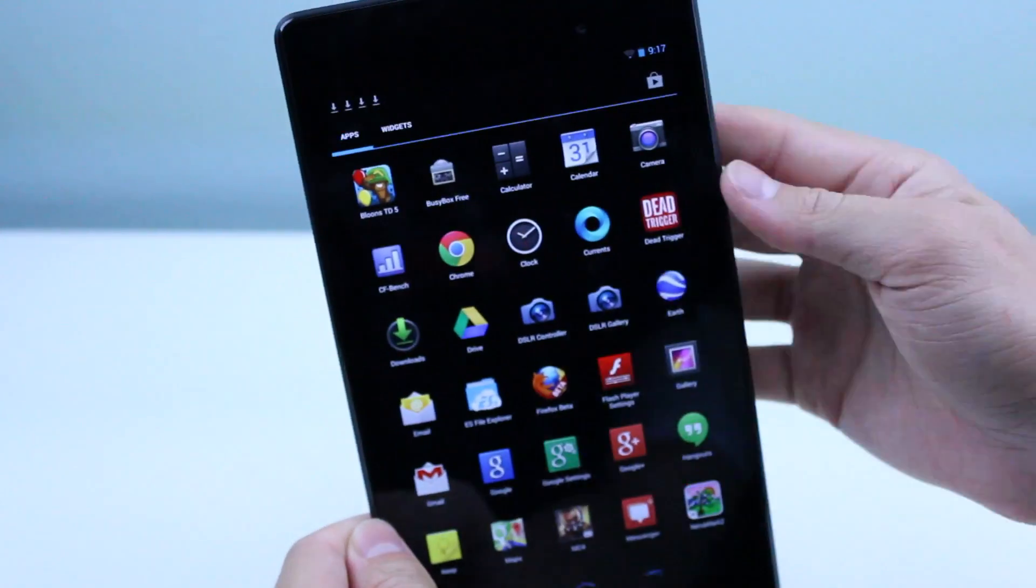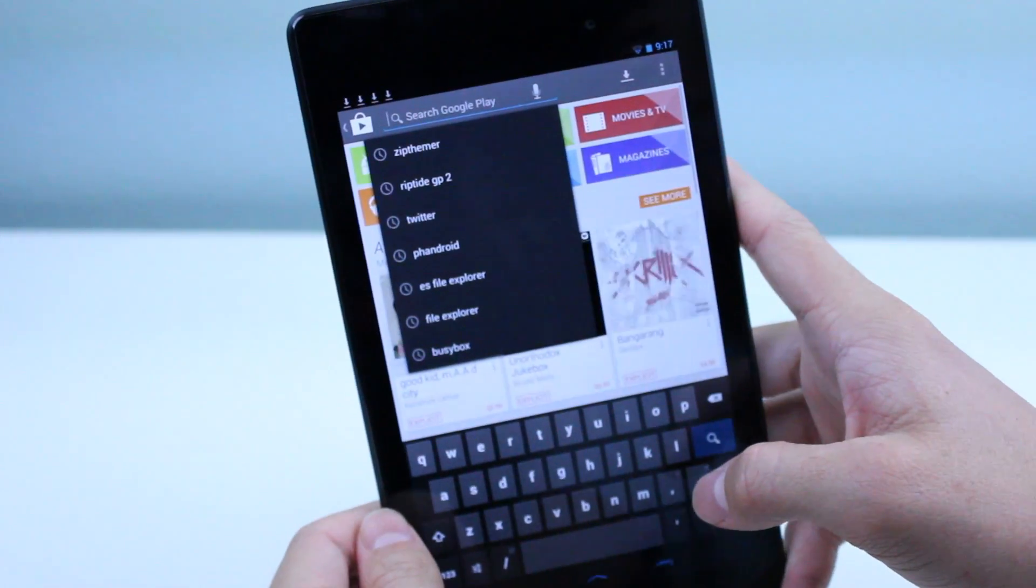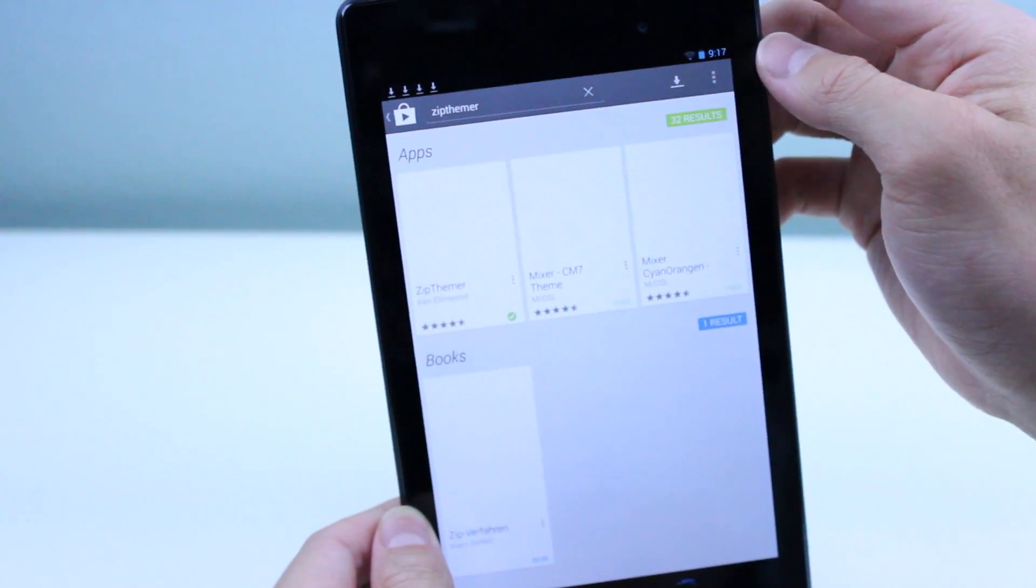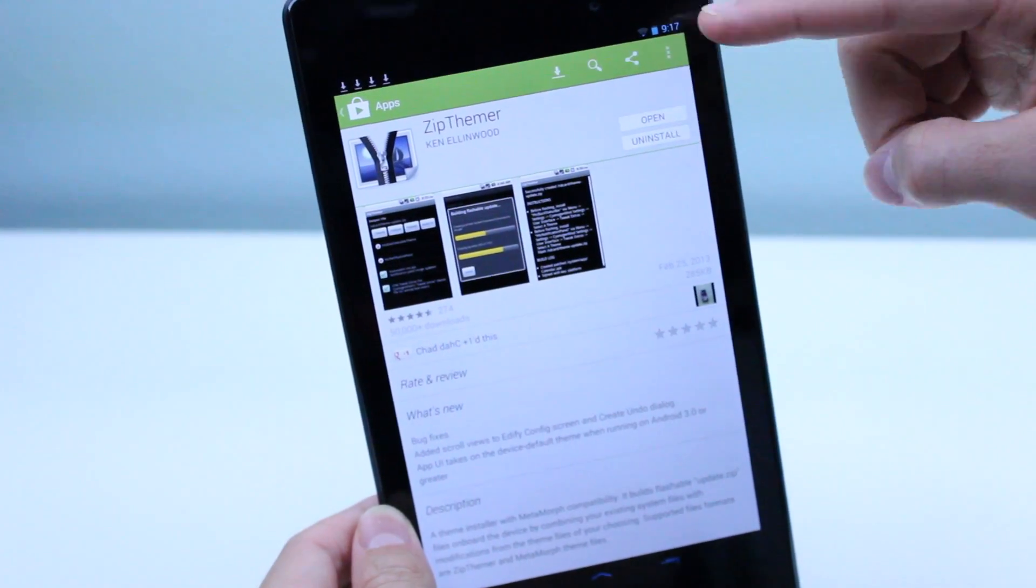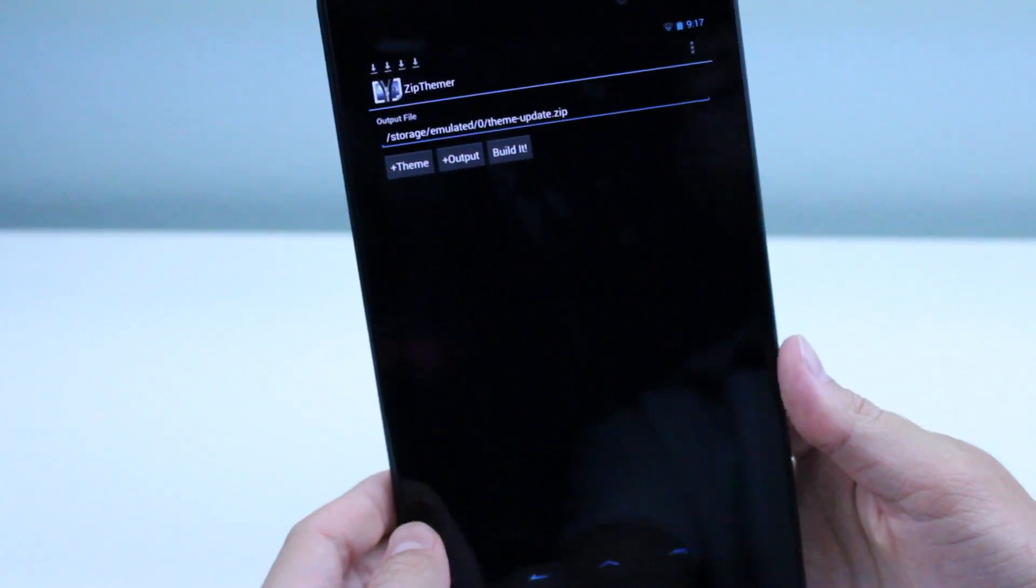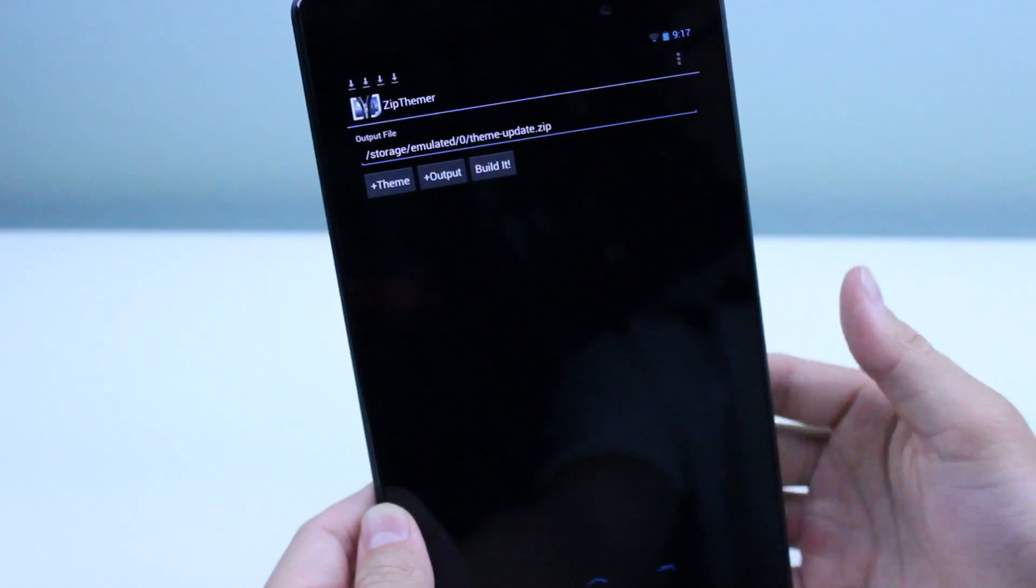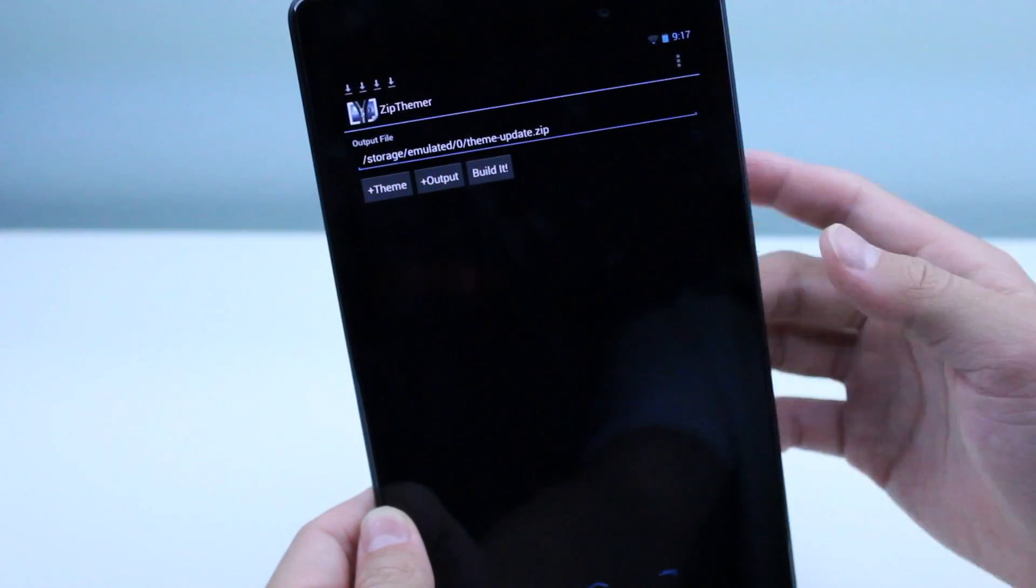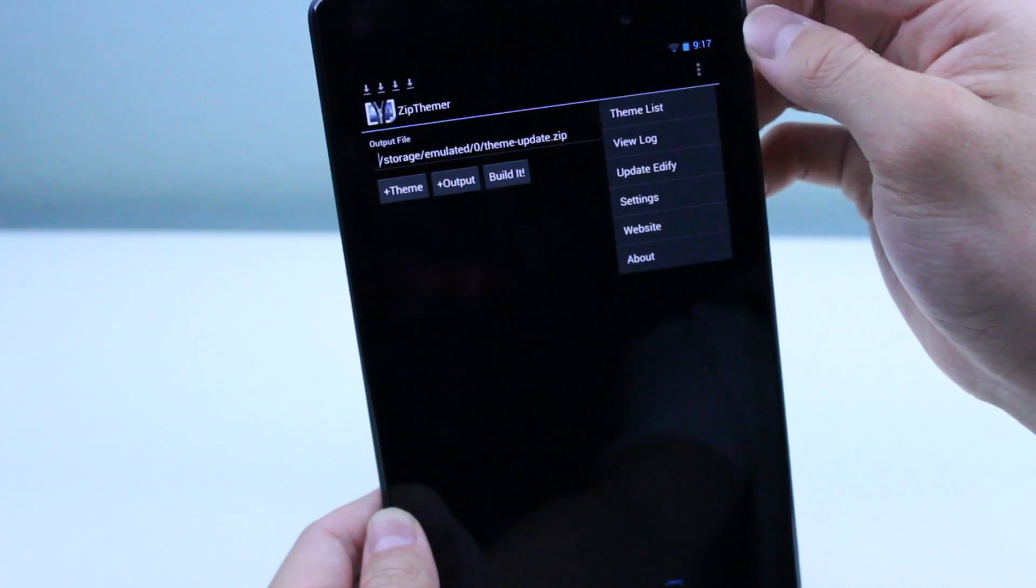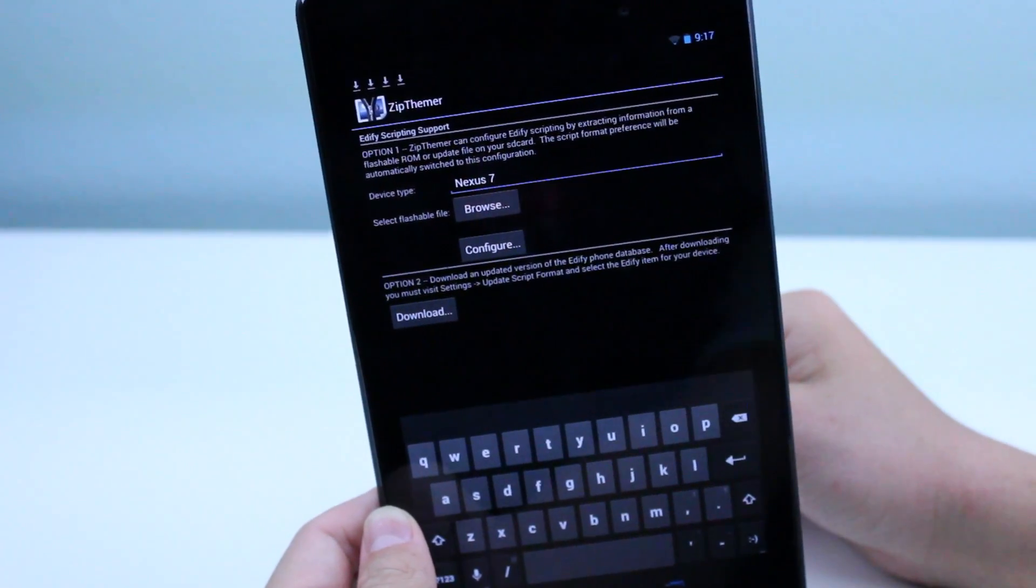Now the next thing you need to do is go over to the Play Store and look up Zip Themer. You're going to install Zip Themer, and this is very important. Make sure that you're rooted, you have super user permissions, and all of those things. We're going to go to the top three dots on the top right hand corner and then go to Update Edify.